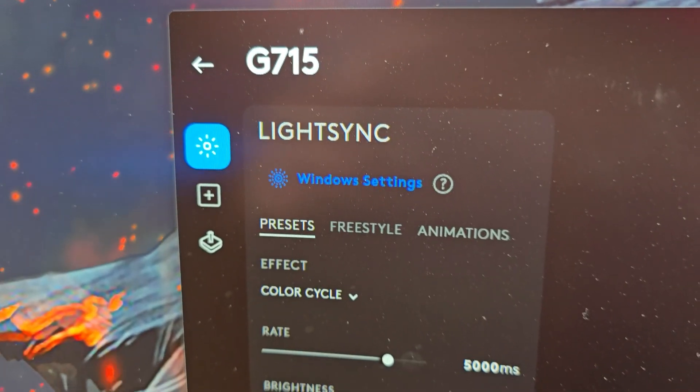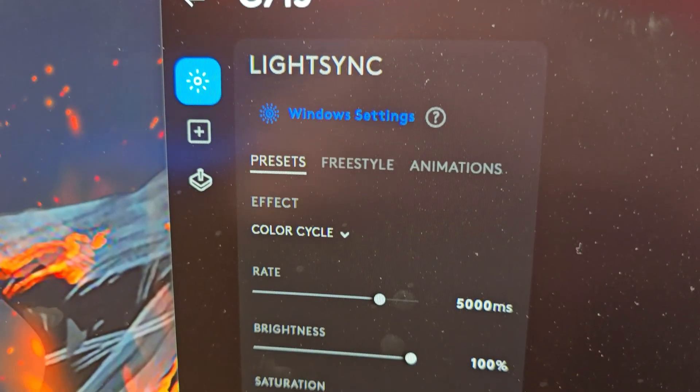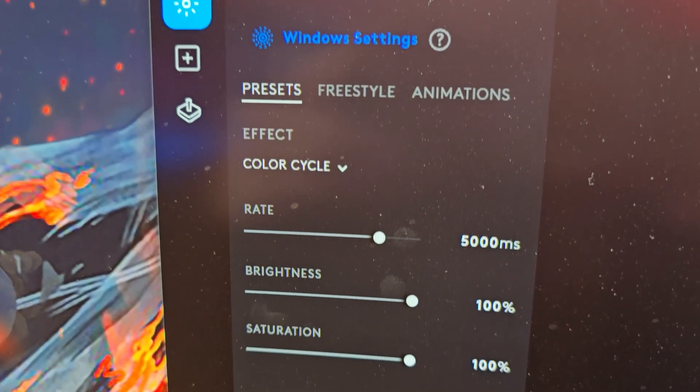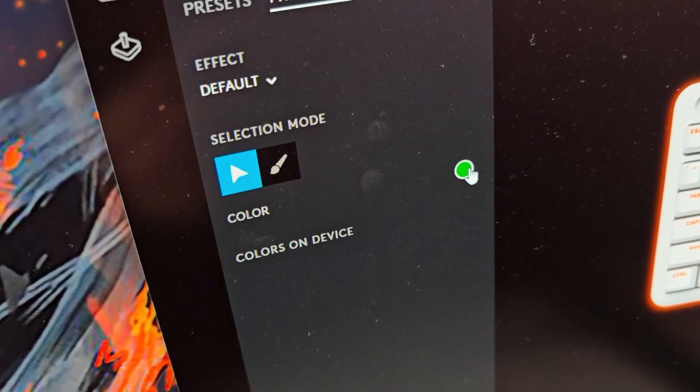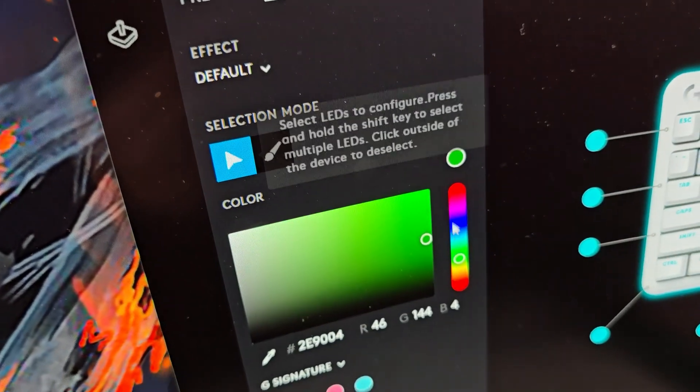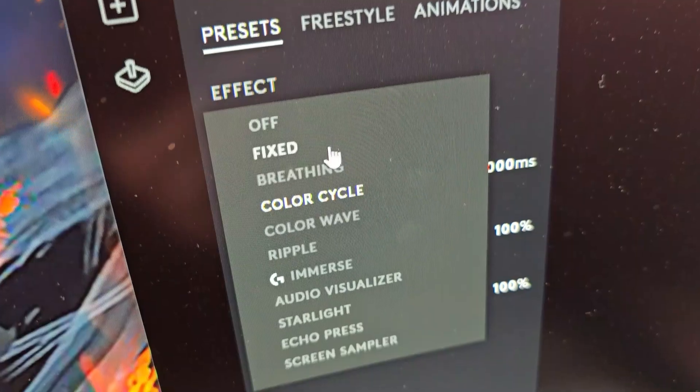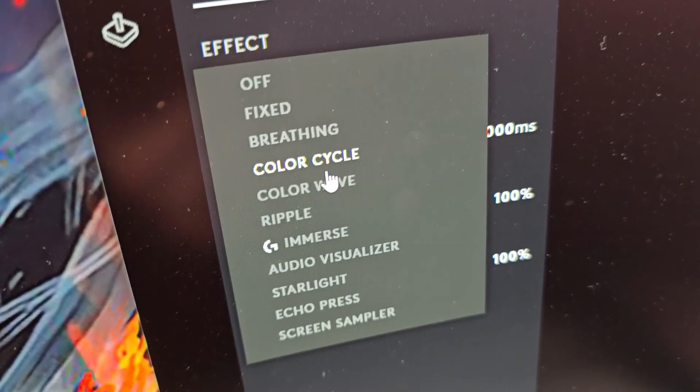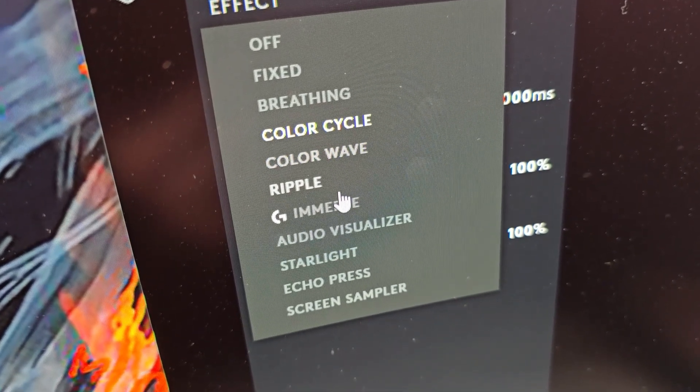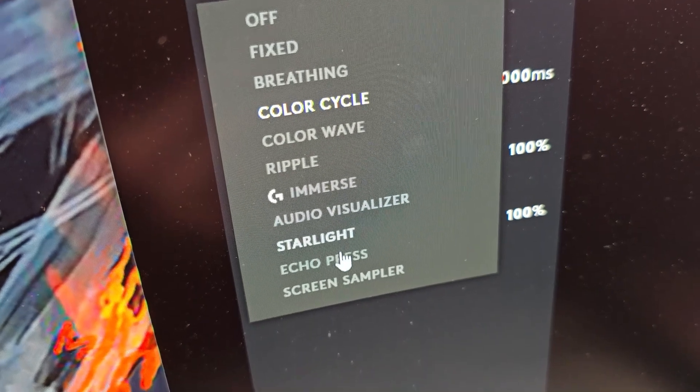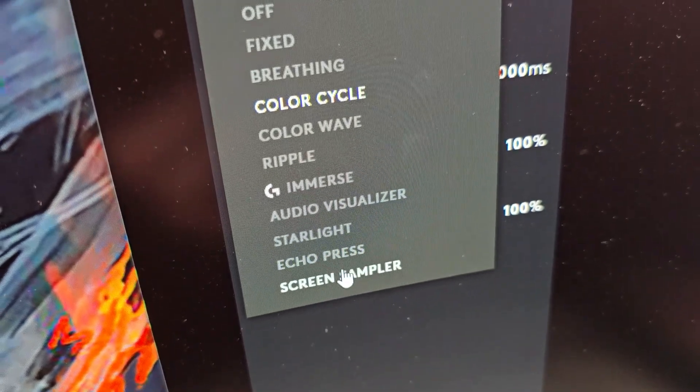When it comes to the RGB customization, you can really go all in. It has presets with modes such as fixed light, breathing, color wave, and pulsar point.